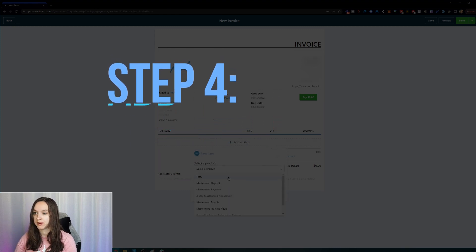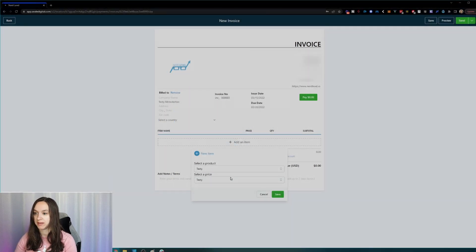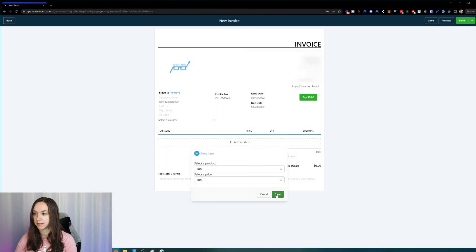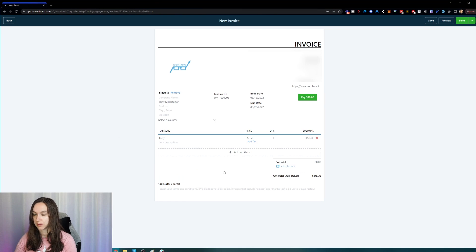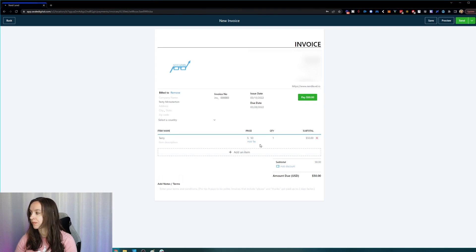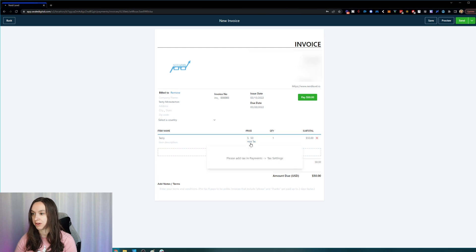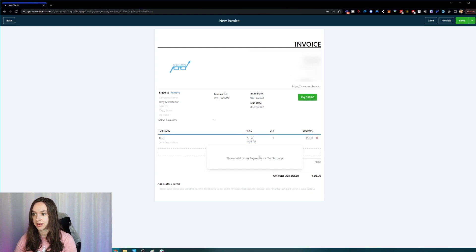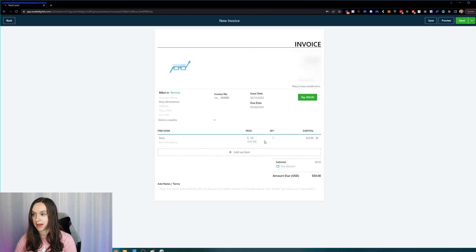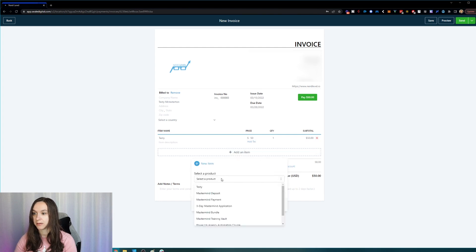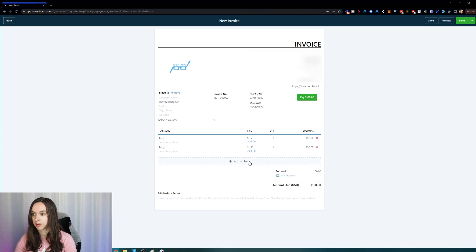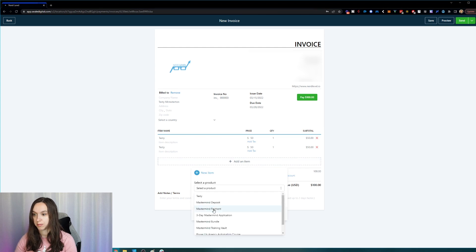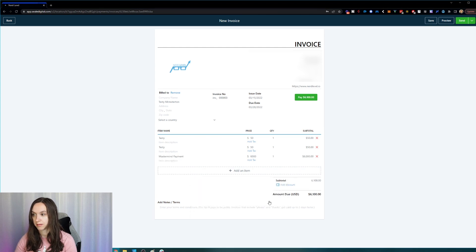You want to add your product here. So we did a product called testy. Oh, look at that. It was literally that easy. You can also add your tax if you want to. And you have to do that in your payments tax settings to add tax. You can add as many products as you want in your product list. Pretty cool.